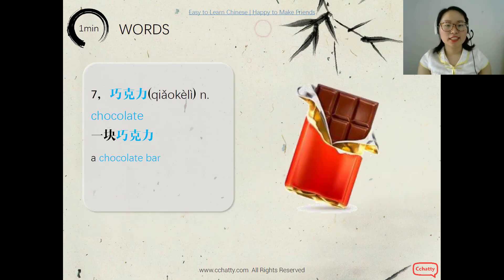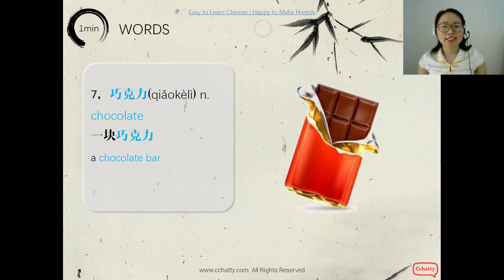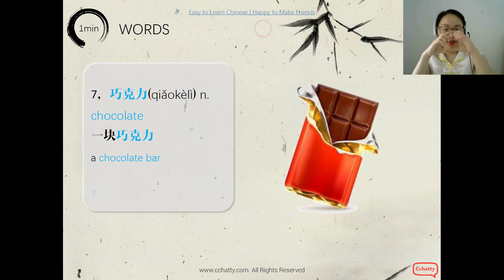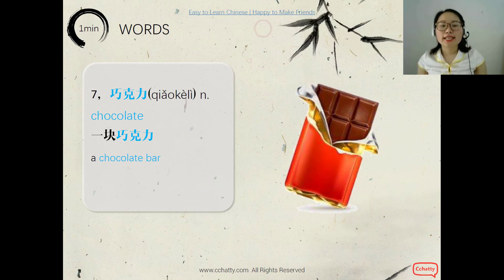And chocolate — 巧克力. Chocolate is a translation from English. And a chocolate bar, we say 一块巧克力. 一块 is the measure word. Follow me — 一块巧克力.